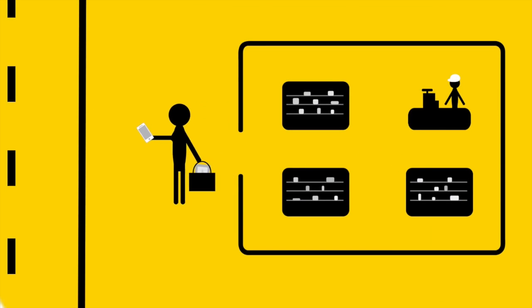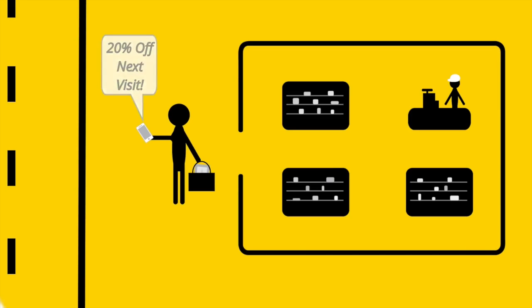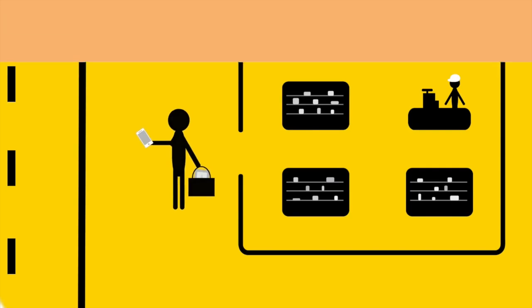On the way out, the store offers you a discount upon returning, motivating you to come back. How cool is that?